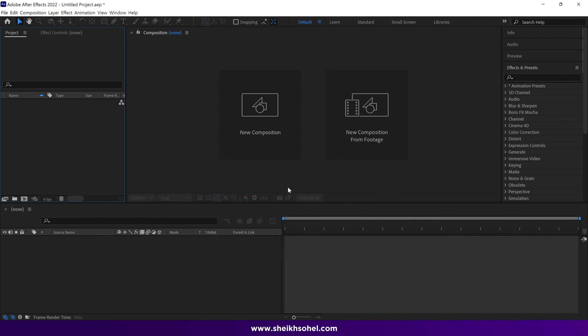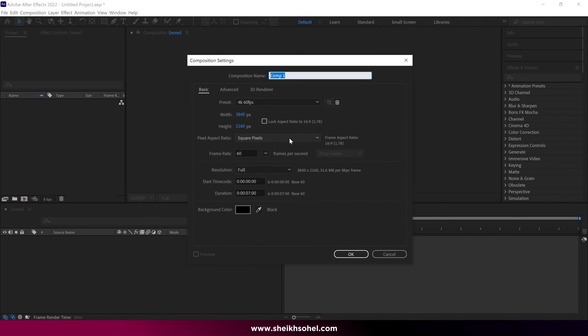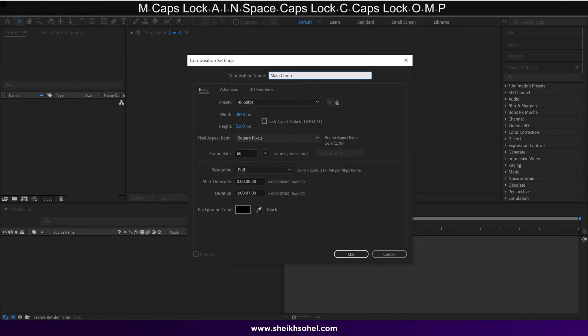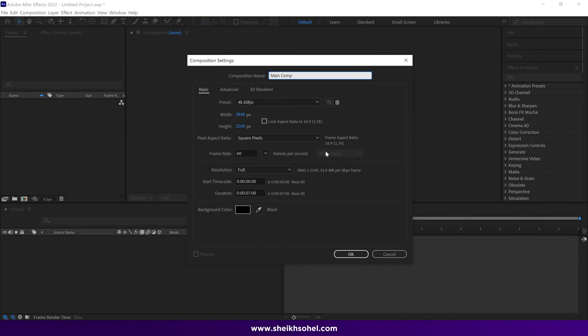So first things first, let's create a new composition. Then give this composition a name. You can see the rest of the settings below. Click OK.